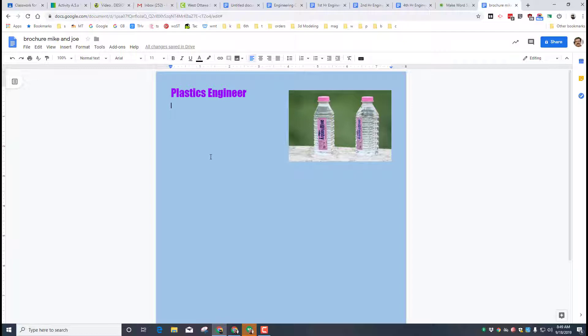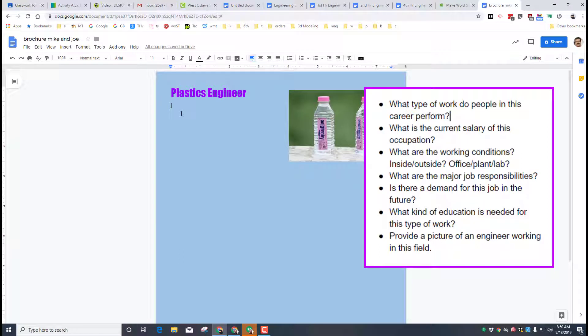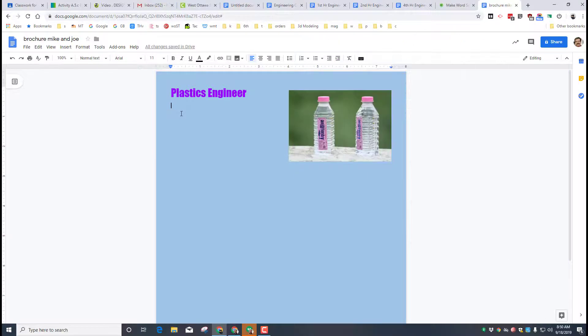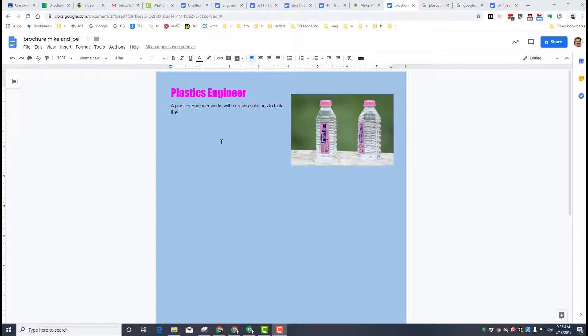The information that you need to cover needs to follow this little list. You need to fill in what type of work people do, what the current salary is, what the working conditions are, inside or outside the lab, what are the major job responsibilities, how is the demand for this job in the future, and what kind of education is needed for this type of work. You also need to provide a picture of an engineer working in the field. The rubric for this project is going to demand that you fit it all on one page, you have at least two pictures, and you've taken care of all the bulleted list.